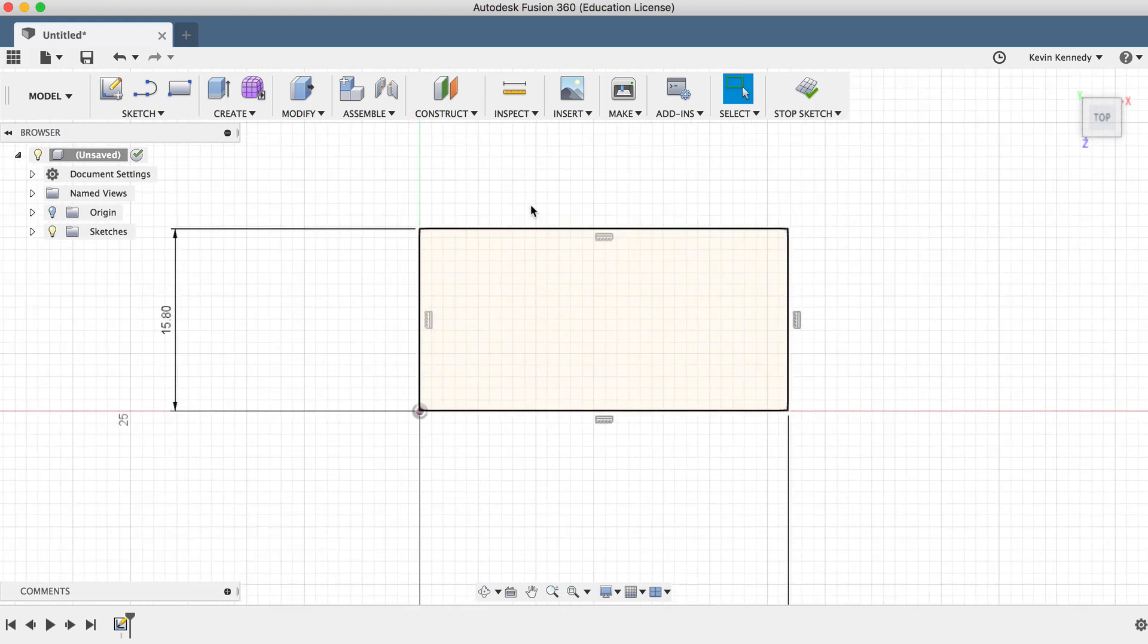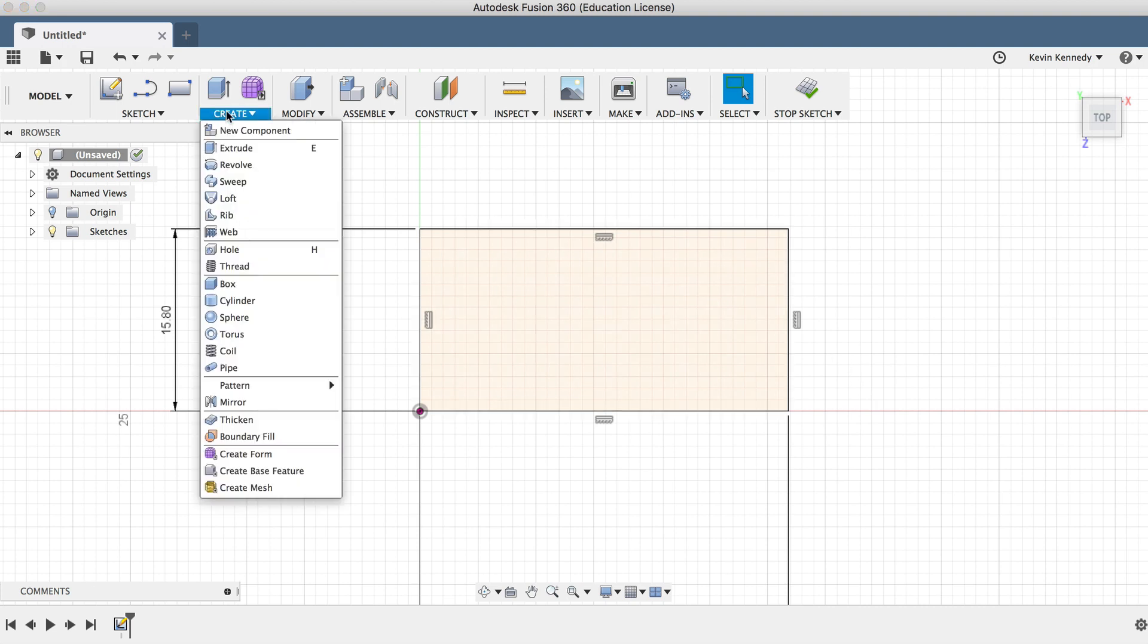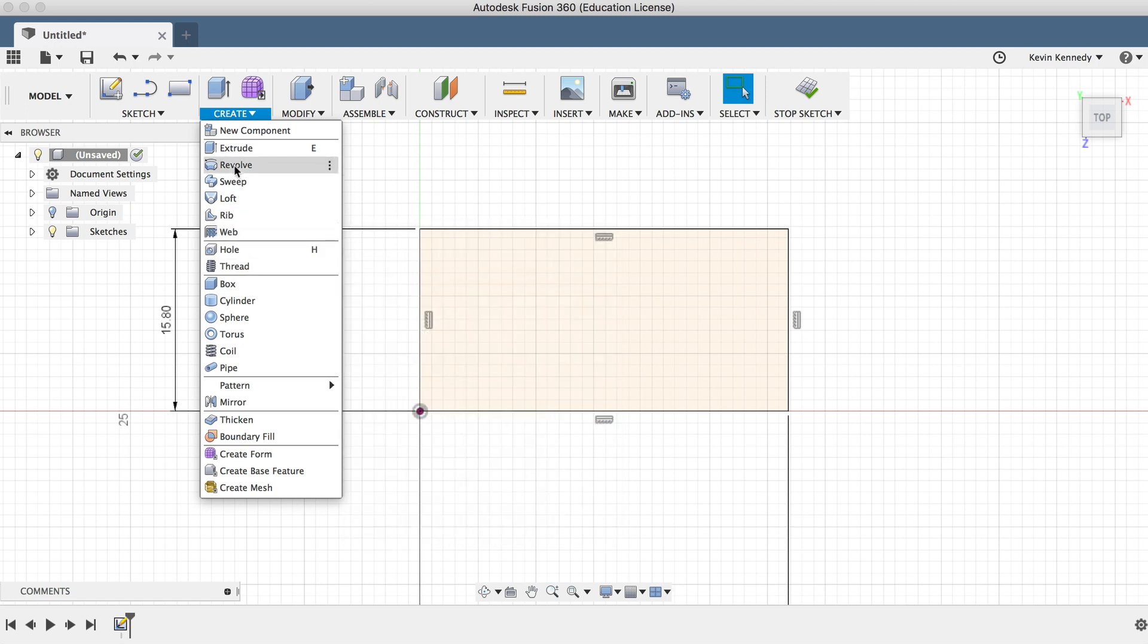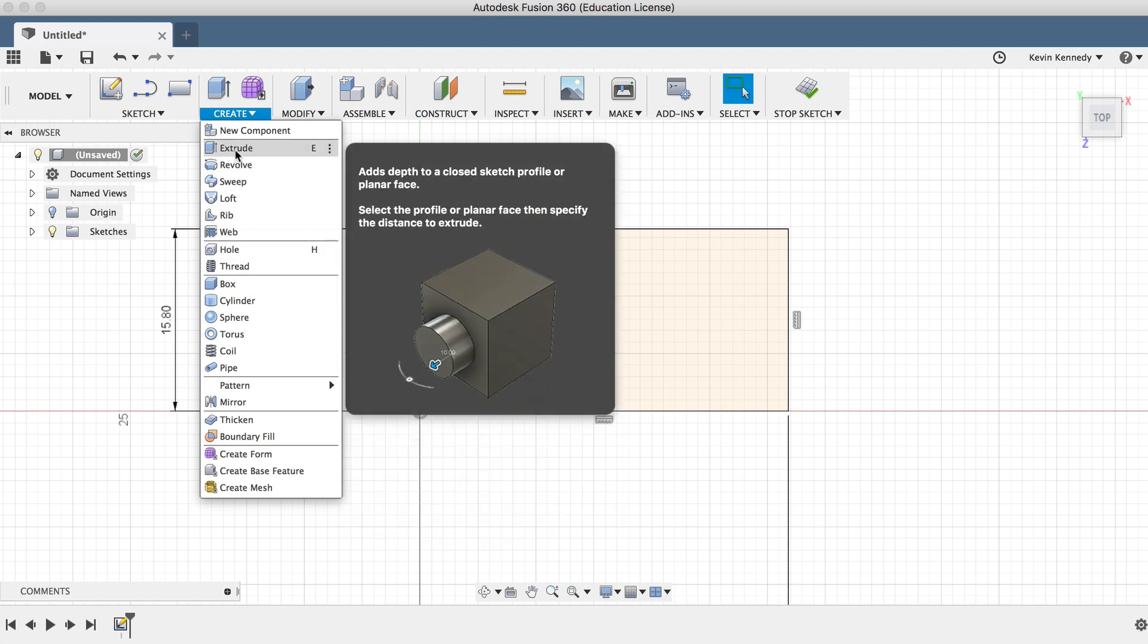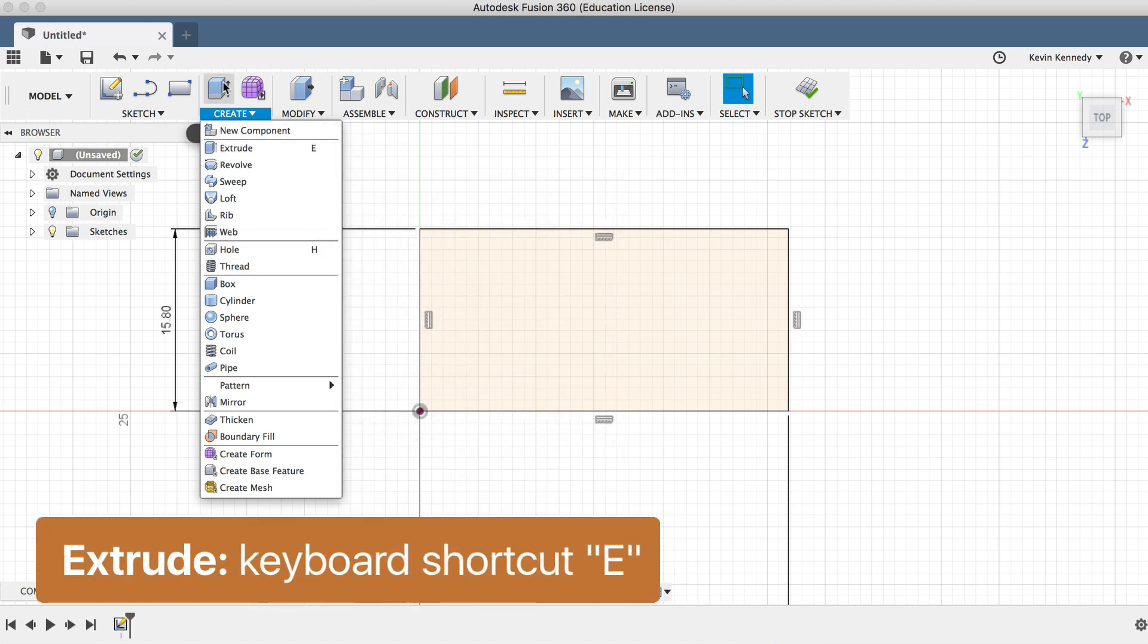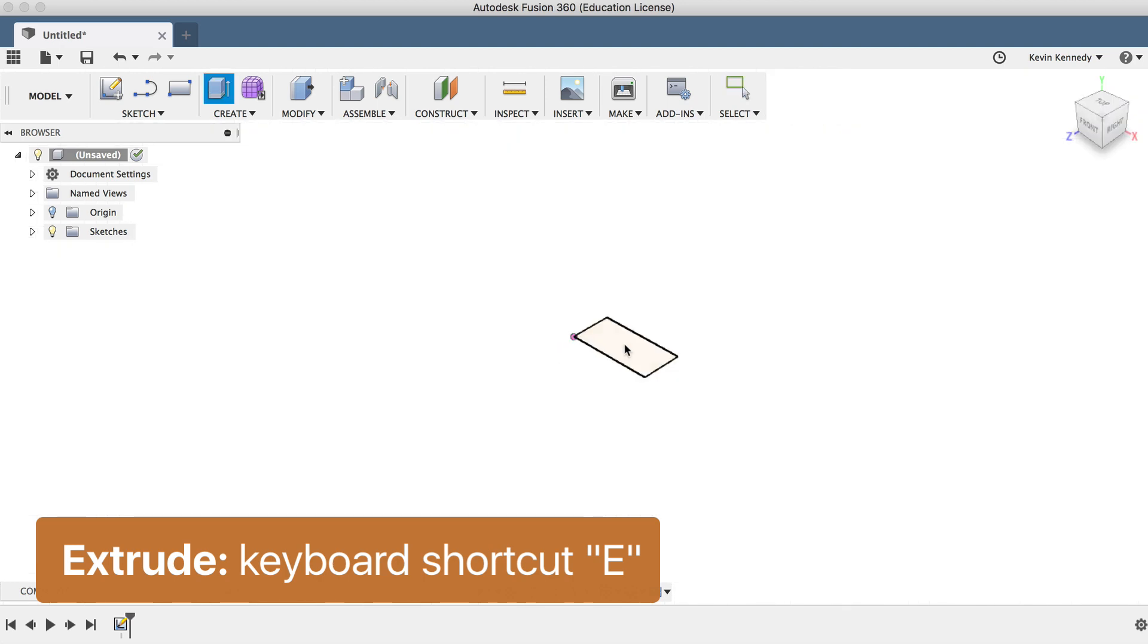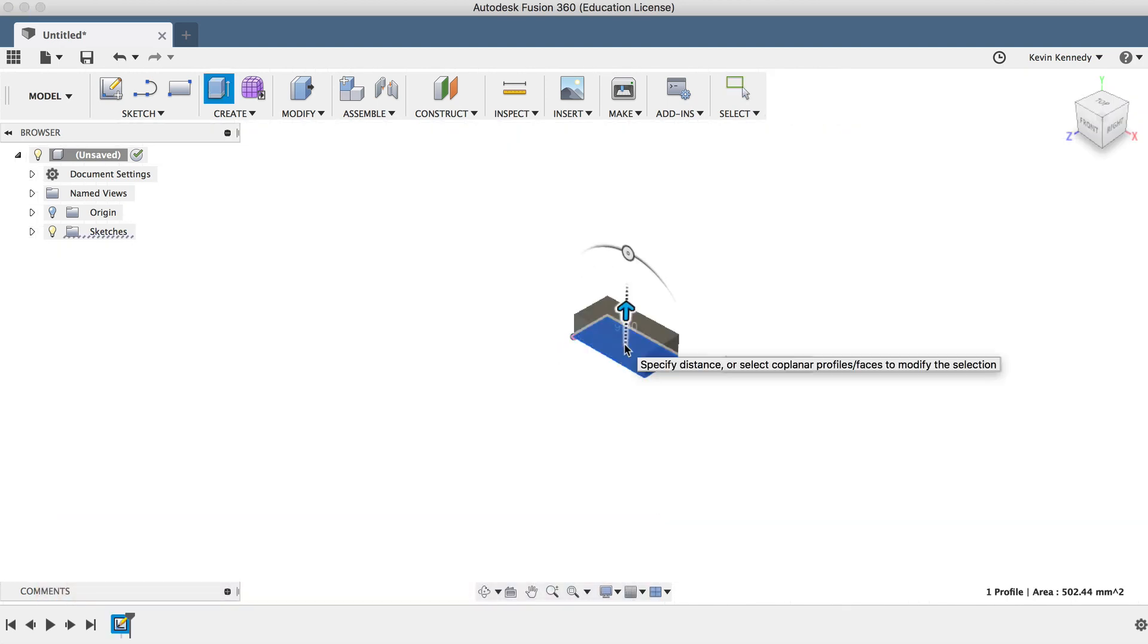Now that we have a two-dimensional rectangle, we need to make it three-dimensional by extruding it. The extrude feature can be selected from the toolbar, or we can hit the keyboard shortcut, letter E. After activating the extrude feature, we select the shape and type in the height of 9.6 millimeters.